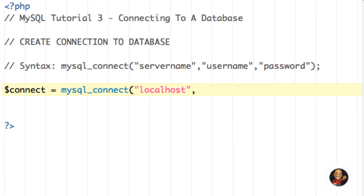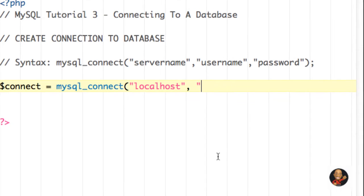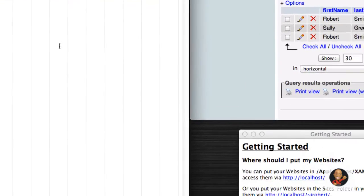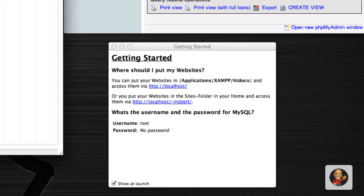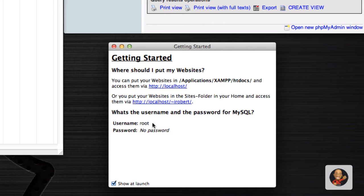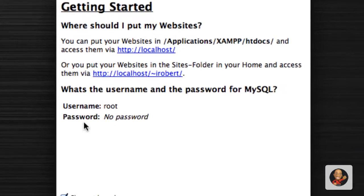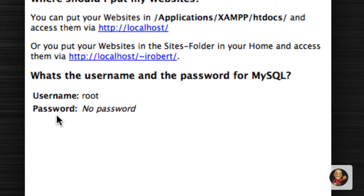So we're going to separate that by a comma. We're going to put the username. And if you remember from the previous tutorial, I said, if you're using XAMPP, which we're going to be doing in these tutorials, by default, a username and a password has been set.